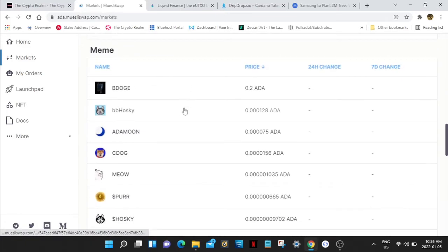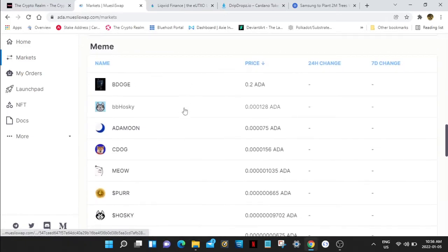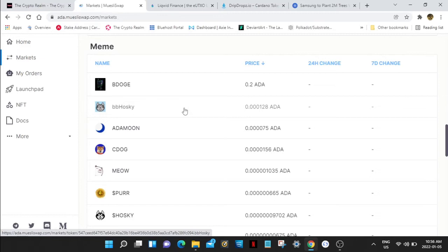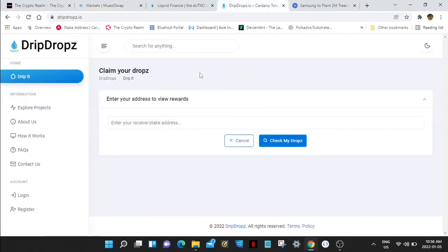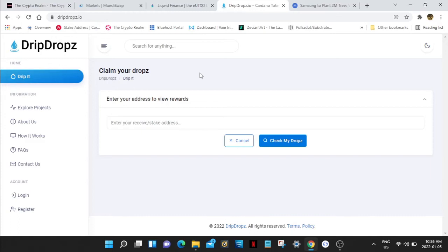Muesli Swap offers meme coins as well. I do not suggest you grab any of these, but a good way to get these for free, check out Drip Drops. You need to have a Cardano wallet staking. If you're not staking, you're not going to qualify. You can get up to 14-15 coins but you can only claim 10 coins at a time. Come back and do it again. It'll go into your Cardano address that is staking. If you're not staking, you're not going to be eligible. This is a good way to get yourself some free meme coins on Cardano.